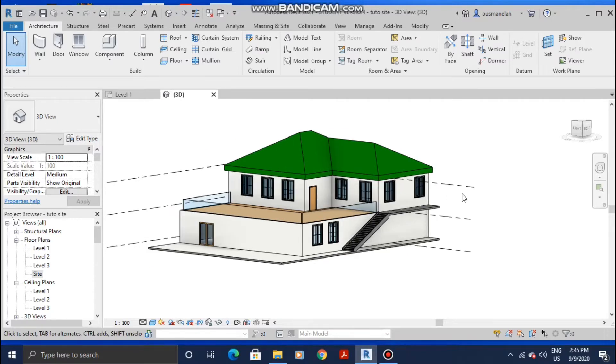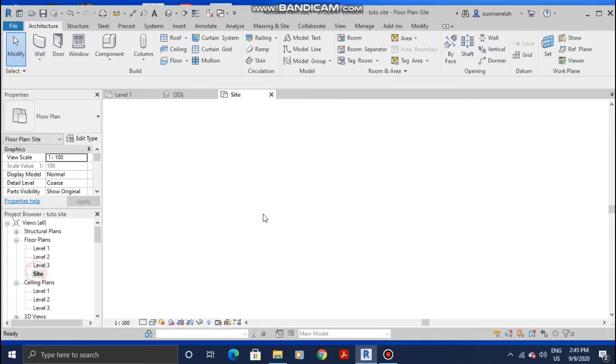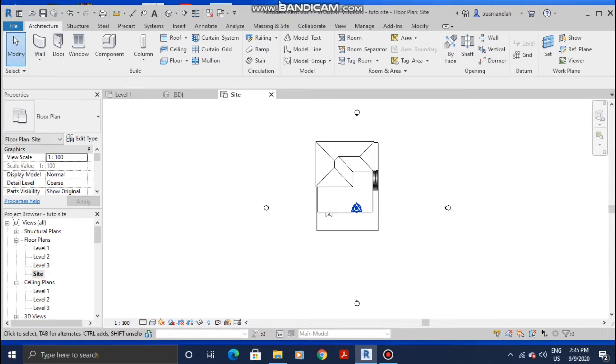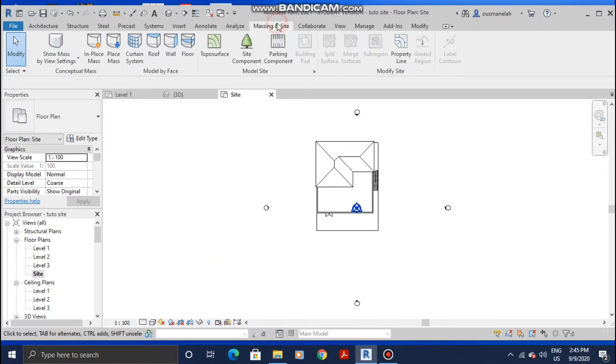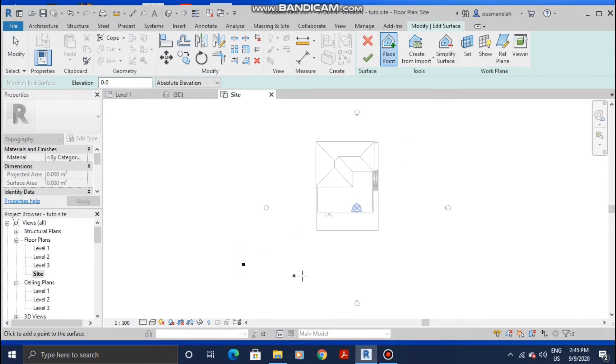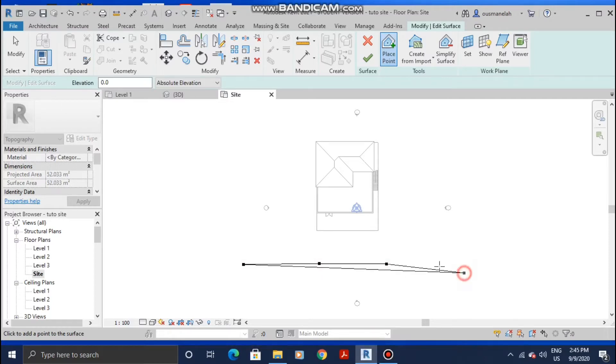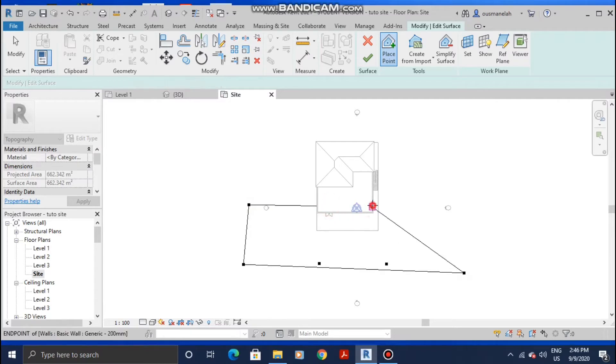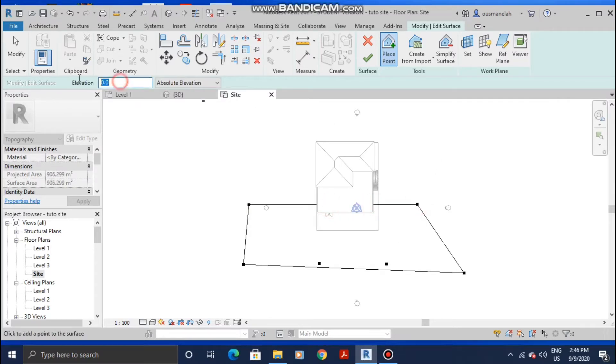To create a site, go to Site and then Massing and Site, Toposurface, and start placing the points. Let me place a second set here, and then we're gonna go up three meters to the upper side of it.